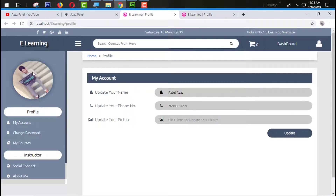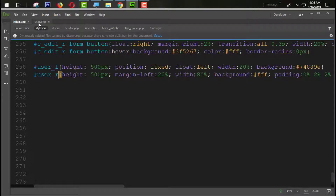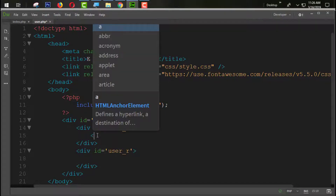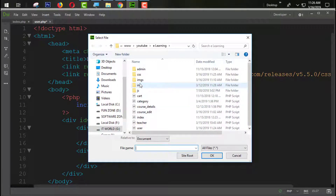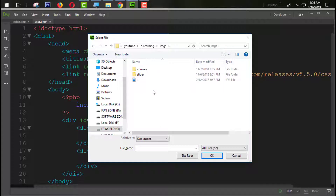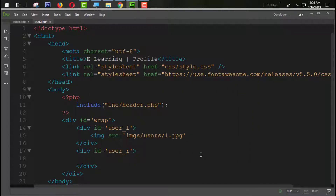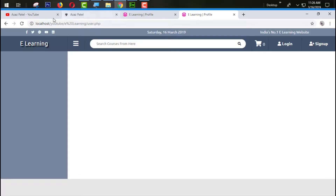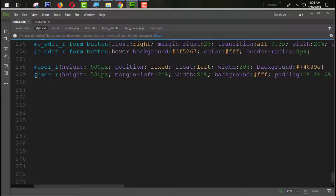We are going to try to design this section. First of all we need the image, so coming back to user.php we are going to create an img tag with an SRC. I'll browse for the image and create a new folder with Ctrl+Shift+N named 'users'. I have a user image so I'll paste it there. You can see the image is coming through.